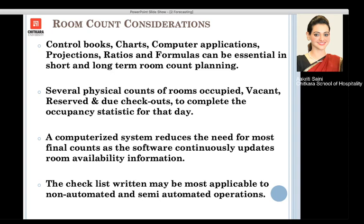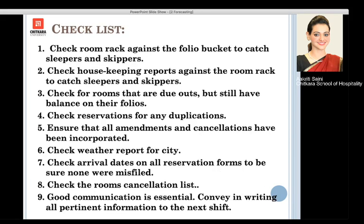For semi-automated and non-automated operations, there is a particular checklist to follow for room count consideration. We need to check the room rack in the back office against the folio bucket — the folio bucket contains the bills — and this helps us check if there is a sleeper or a skipper left behind.